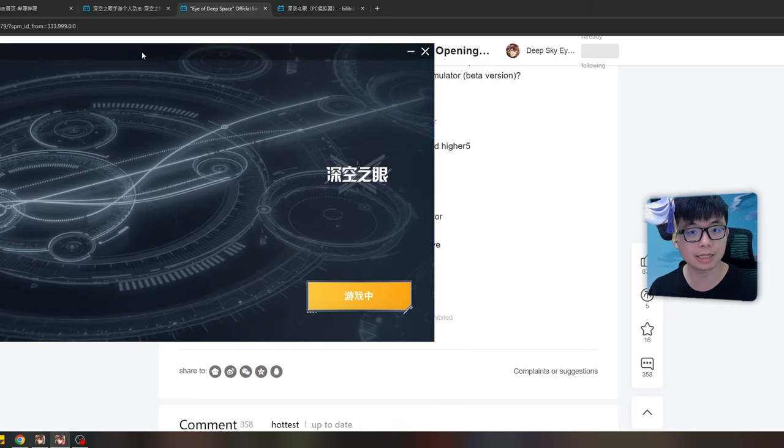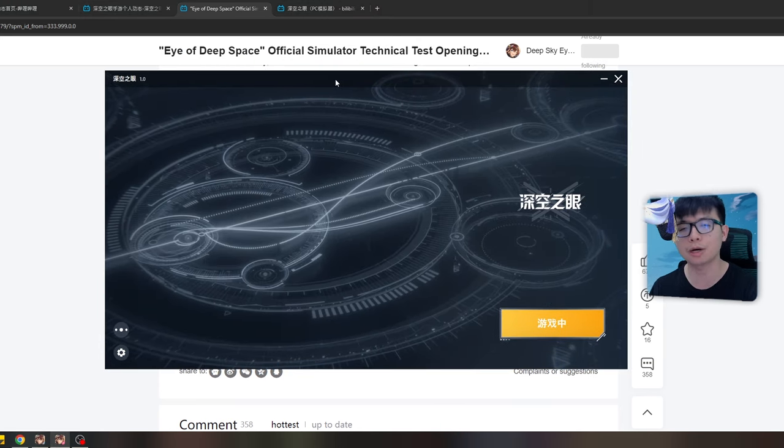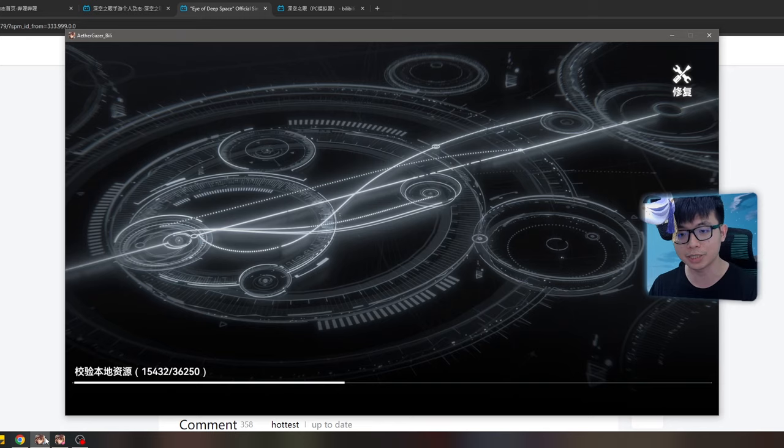The download link is the client installer — just install it. I'm pretty sure you know how to do it if you already have a PC. It's still verifying, so I'm going to wait a little bit and then cut the video right there.